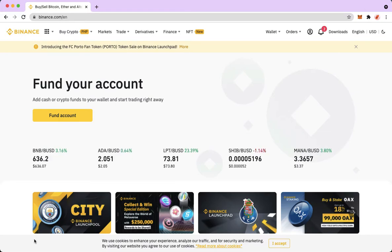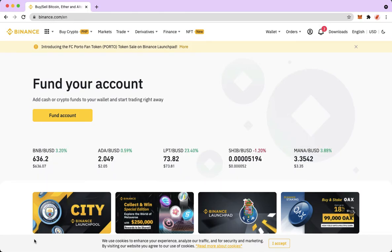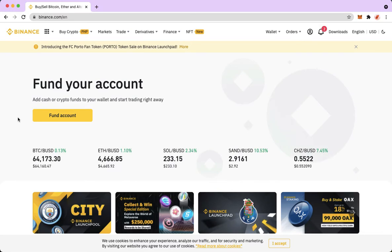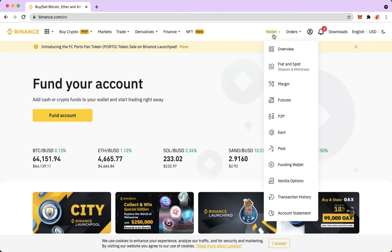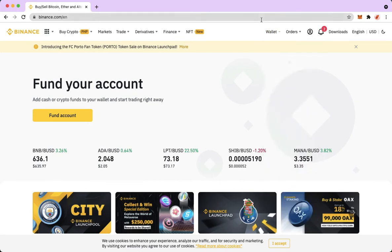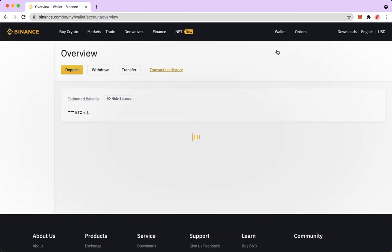Let's begin right away. The very first step is to open your Chrome, Safari, or any web browser on your PC or laptop and proceed to binance.com. Once you are on the site, simply log in with your account. Then point your mouse on the wallet option located right here and click on Overview, and simply wait for it to load.